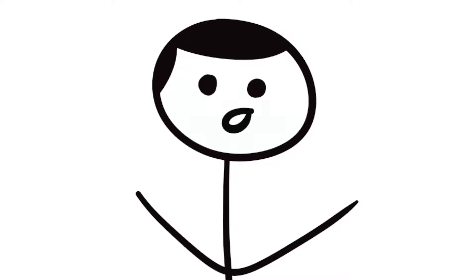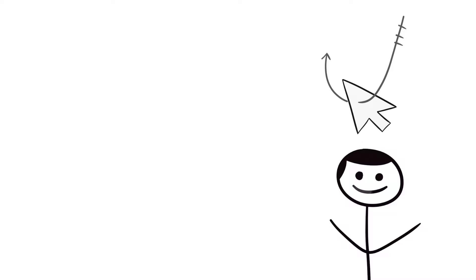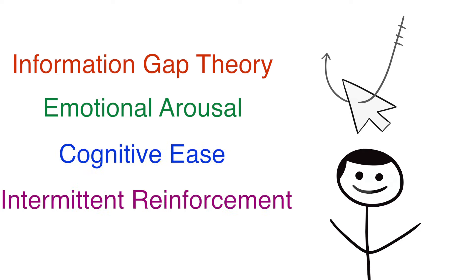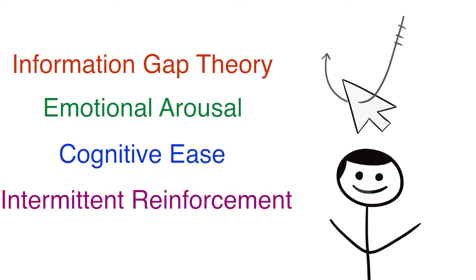This stuff is important, especially considering that more and more of our lives are being spent online. So let's dive right in. While there are many facets to clickbait, the four key elements we will be talking about today are Information Gap Theory, Emotional Arousal, Cognitive Ease, and Intermittent Reinforcement.